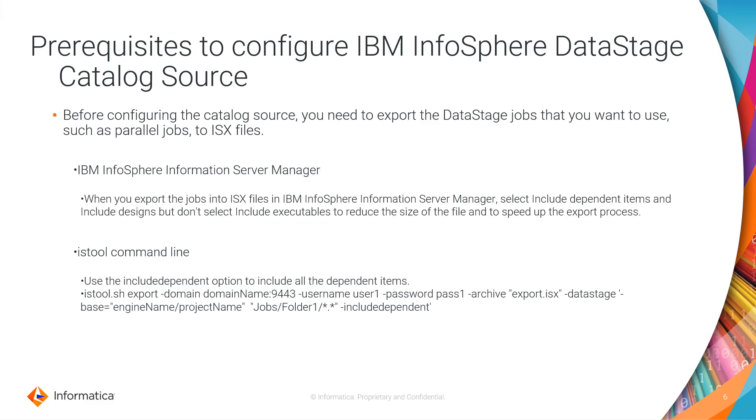The other way to export the ISX file is using the ISTool command line. Use the Include Dependent option to include all the dependent items.